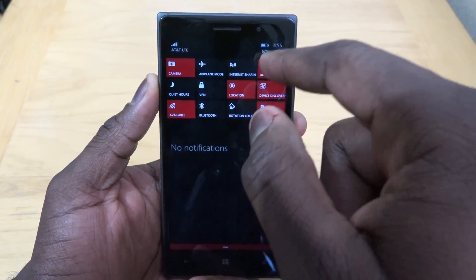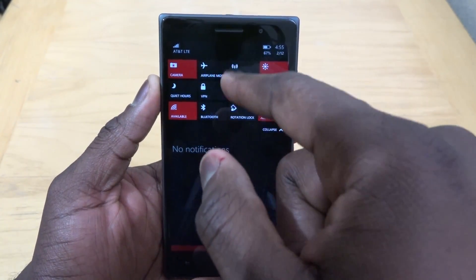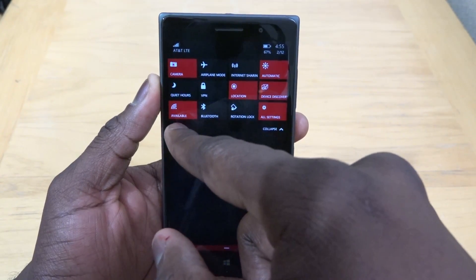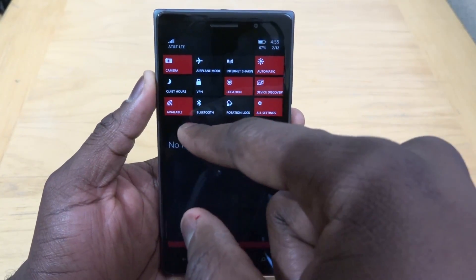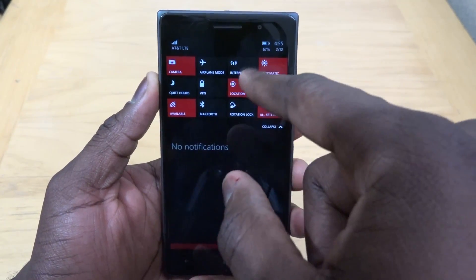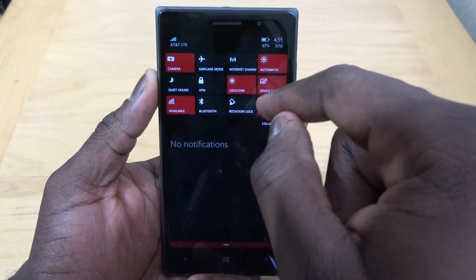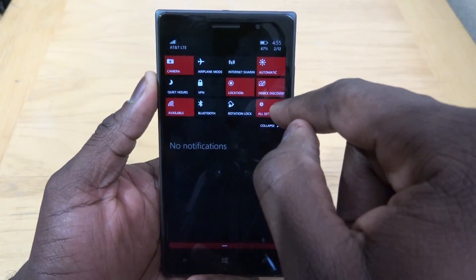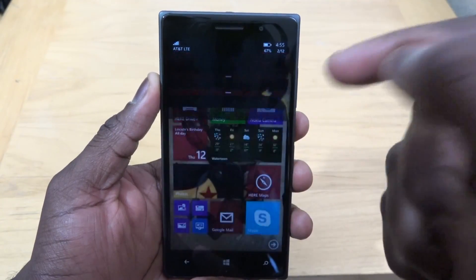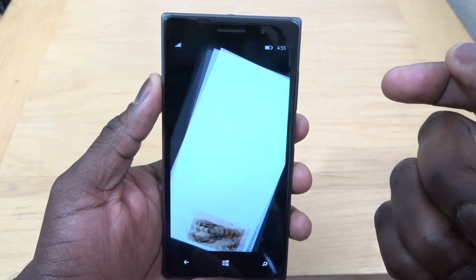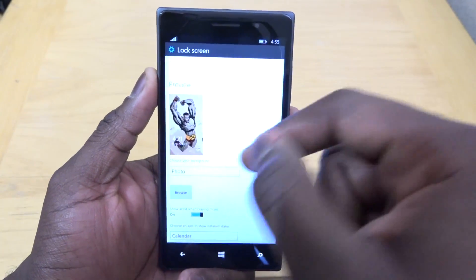So you do have your screen brightness, airplane mode, availability for Wi-Fi, internet sharing, and then you can go into the settings themselves.